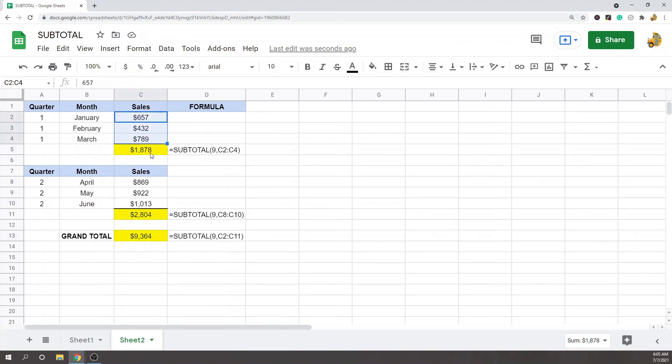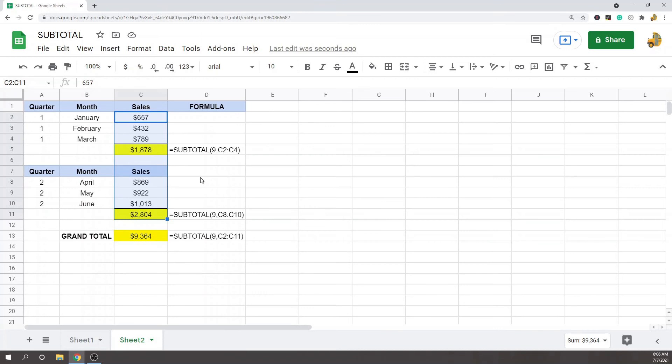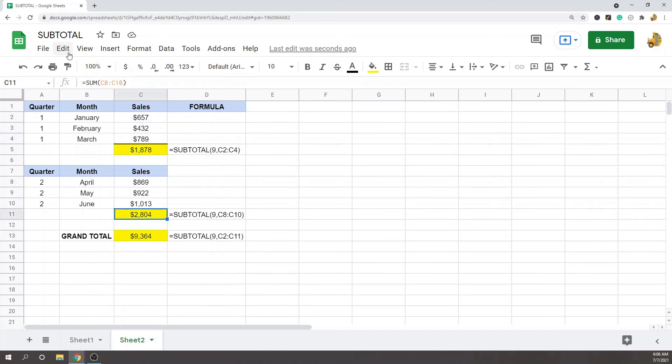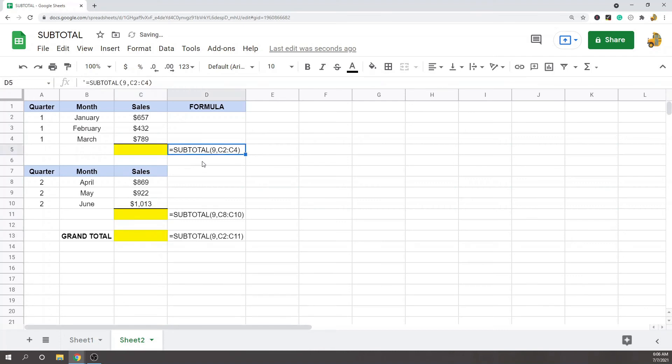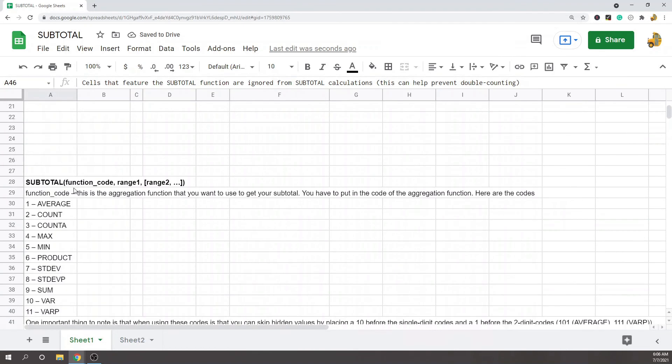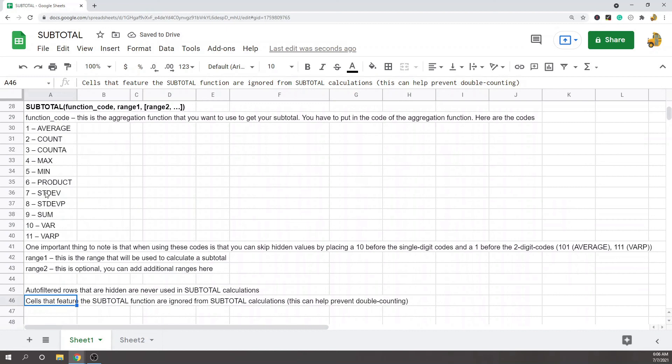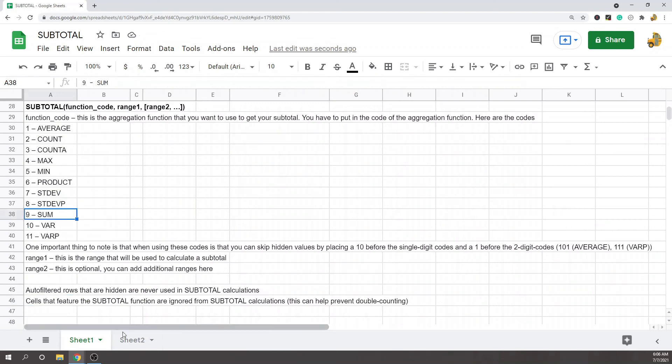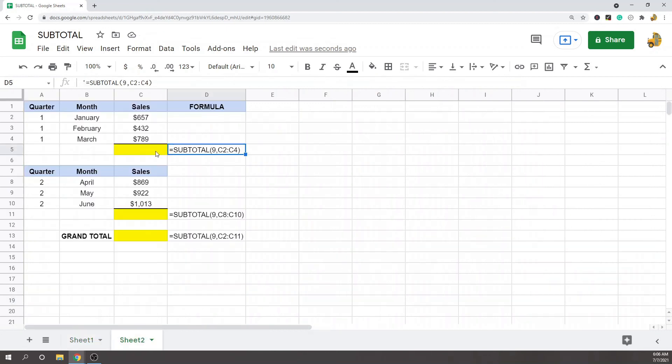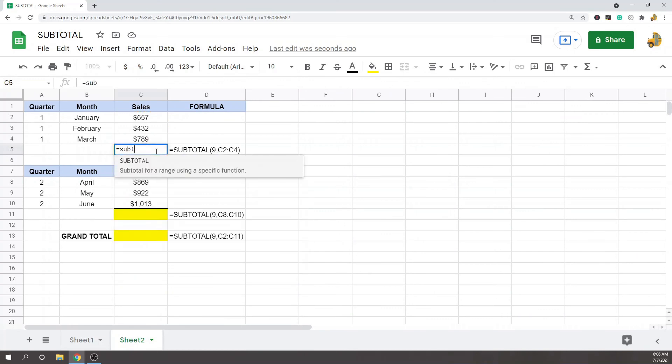Subtotal—the way subtotal works is subtotal calculations don't count cells that have subtotal in them. So if I was to use sum with subtotal, which is 9 here—function code 9 is sum—I can actually do this and not double count.